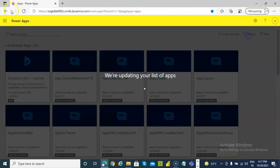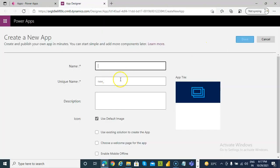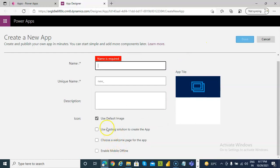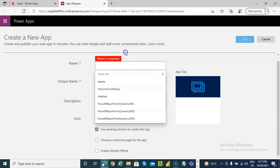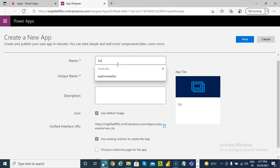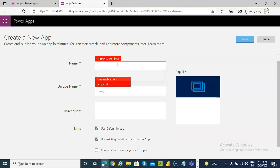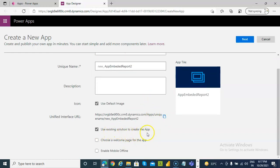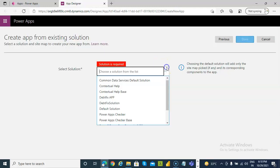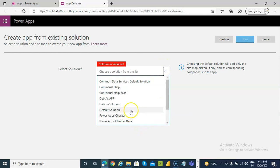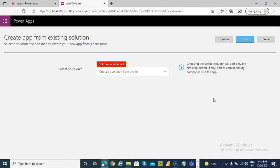Back in Dynamics 365, refresh and create a new app. We'll give it a name: 'App embedded report to'. Choose to use an existing solution. Next — choose the solution. Our solution has not yet arrived here.